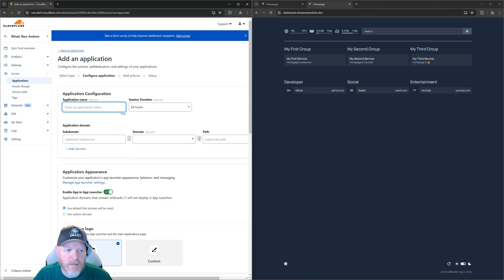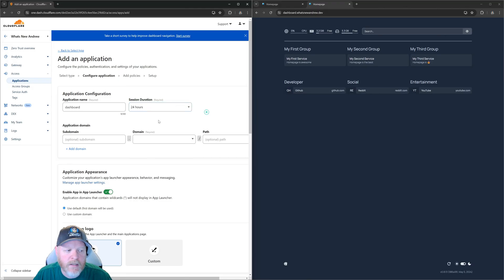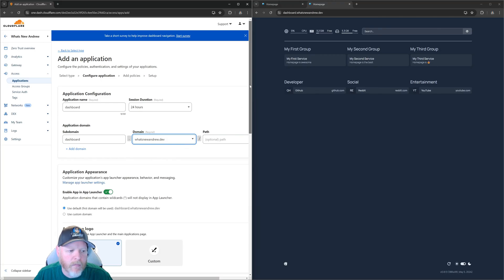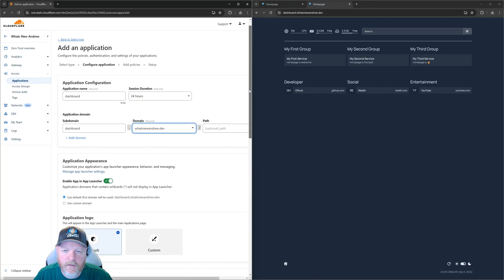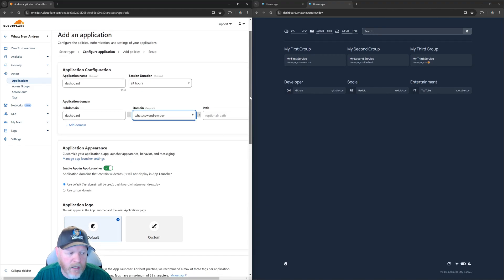In this case we're looking to protect dashboard.whatsnewandrew.dev, so for simplicity I'm just going to call this application 'dashboard.' We're going to leave the session duration at 24 hours — you can use the dropdown and select whatever you want, but 24 hours is fine for right now. The subdomain we're setting up is dashboard.whatsnewandrew.dev. So now we've set that up to protect that URL behind authentication.